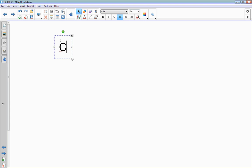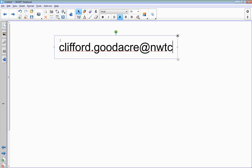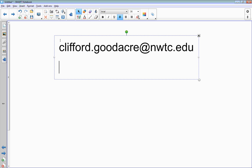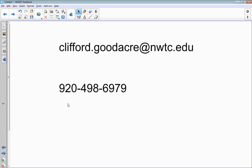As always, if you have questions, please feel free to reach out to Clifford at Clifford.goodacre@nwtc.edu or even leave me a message on my phone number at 920-498-6979. I hope you enjoyed your Smart Classroom training. Feel free to go into a classroom, try it out, play around with it a little bit, and shoot questions our way. Have a great day.